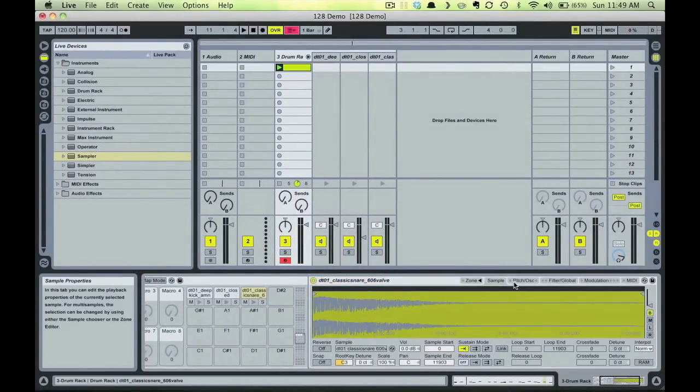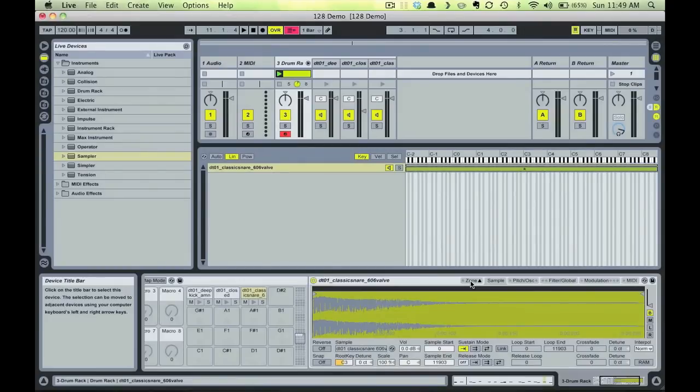Notice that when we open the Zone tab, it shows our one snare sample mapped across the entire MIDI range by default.